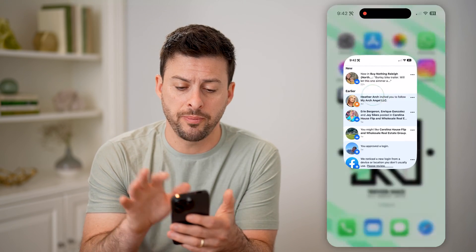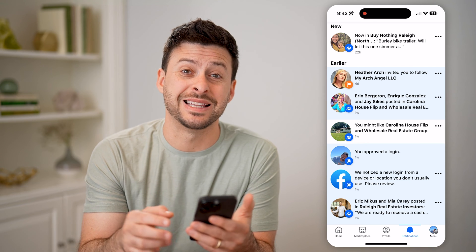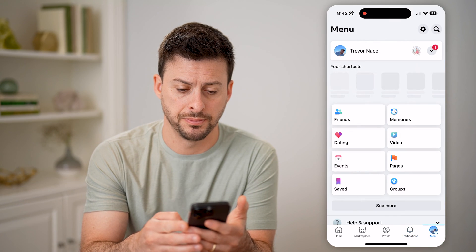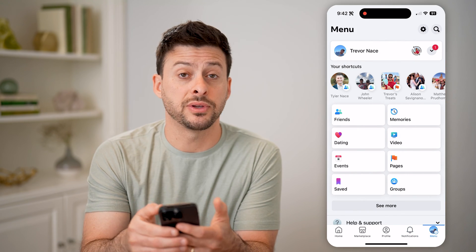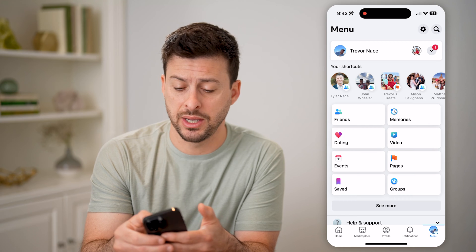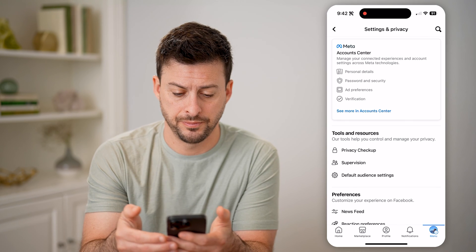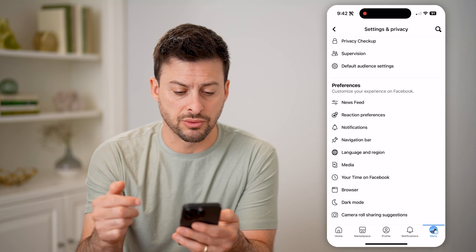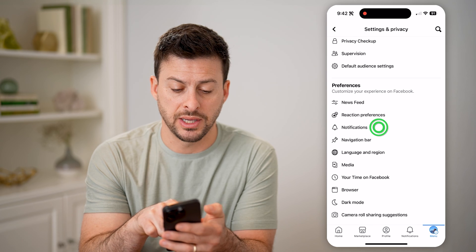So let's go back into Facebook and tap on Menu at the bottom right. Then at the top right, tap on that gear icon. From here, scroll down until we get to Notifications.